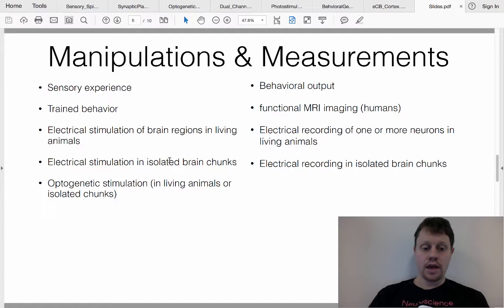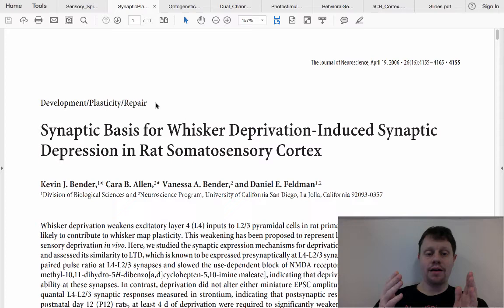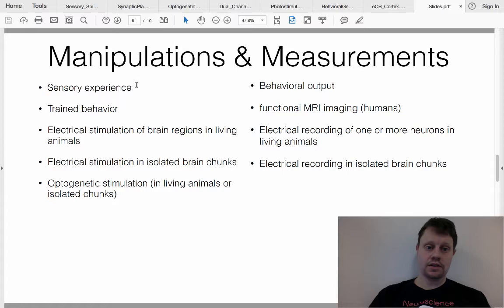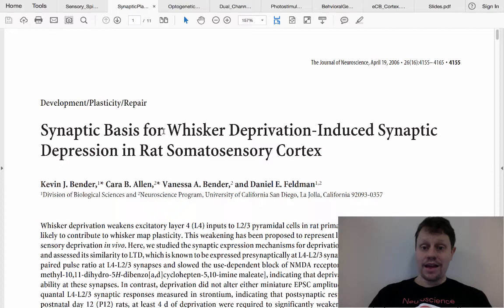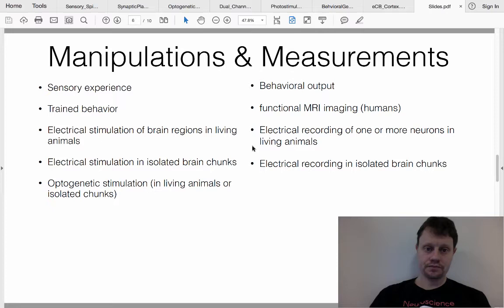Just like you can electrically stimulate in isolated brain chunks, you can also record in isolated brain chunks. In this experiment — available on Blackboard — there's a series of manipulations. First, they provide a week of altered sensory experience for some animals but not others. Then during the experimental phase, they isolate brain chunks and electrically stimulate one set of neurons while electrically recording from another. This couples a long-term sensory manipulation with immediate electrical stimulation, then looks at consequences in terms of activity in connected neurons.